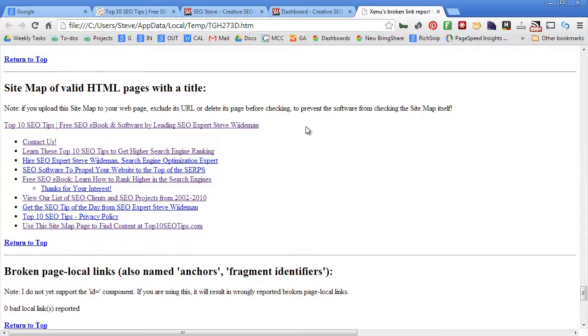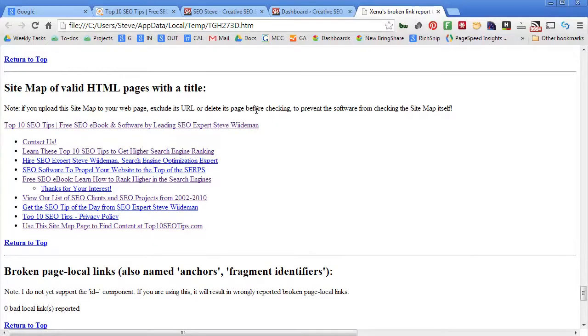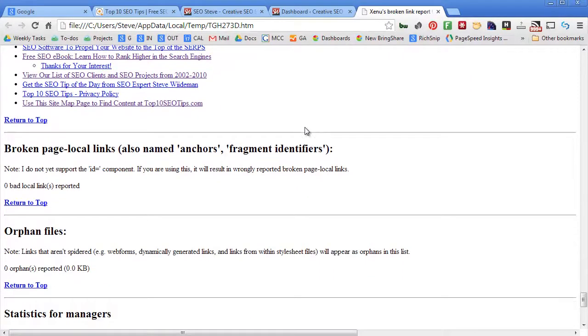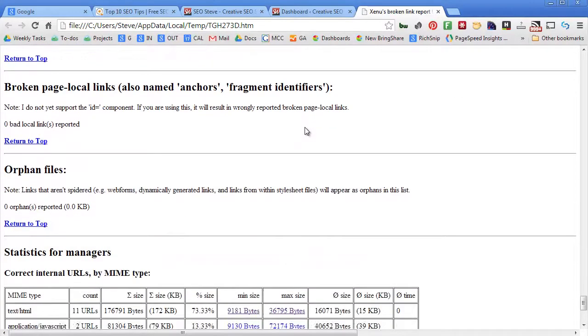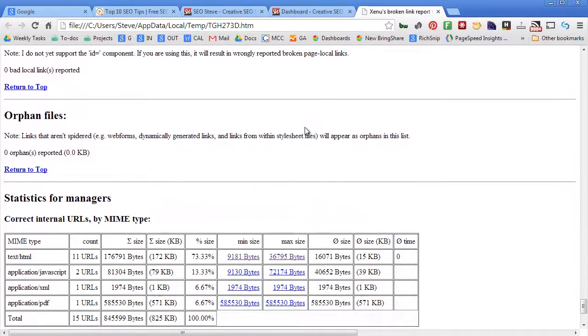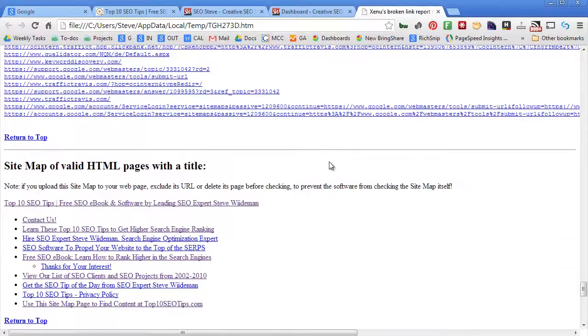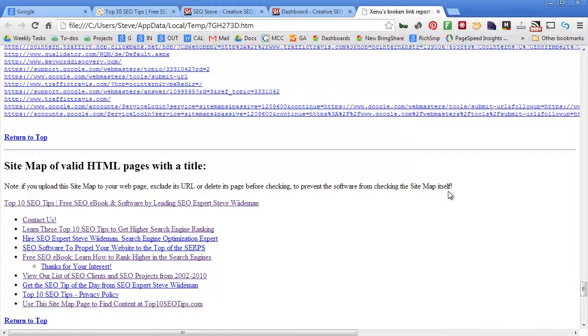And that is it. So Xenu Link Sleuth is a great tool. Another popular tool people like to use that works really well for larger sites is a tool called Screaming Frog. So you can definitely download that one—it's a great tool to look at broken links.